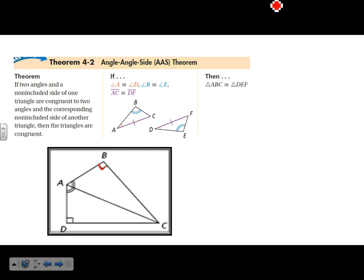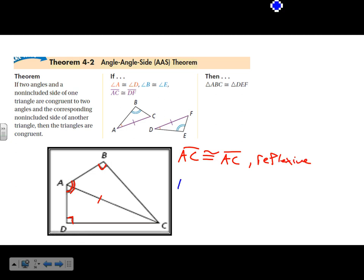We know this angle, this angle, this angle, and this angle. For the side, we know it's congruent to itself because of the reflexive property — AC is congruent to AC because it's reflexive. That means triangle ABC is congruent to triangle ADC.